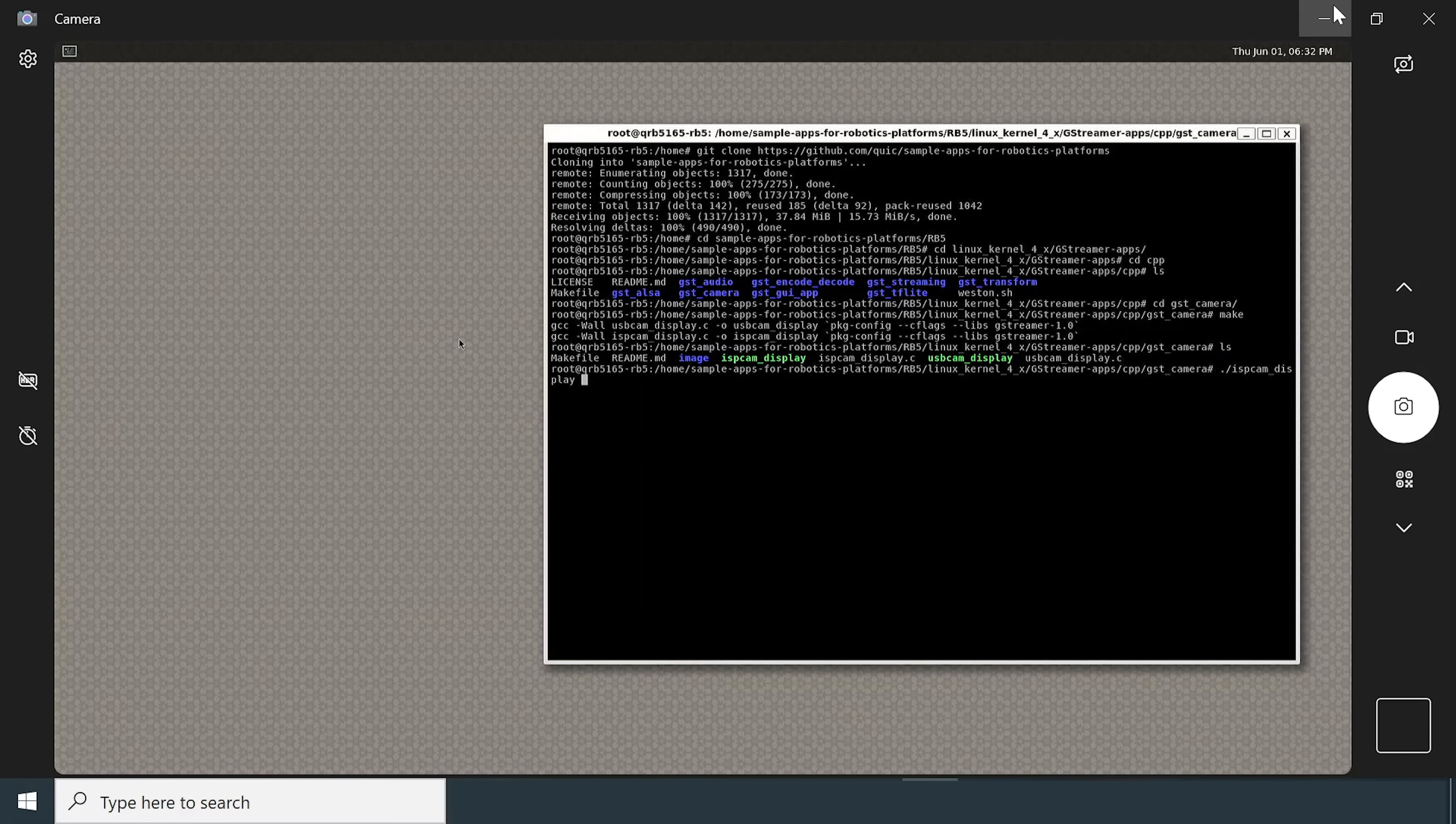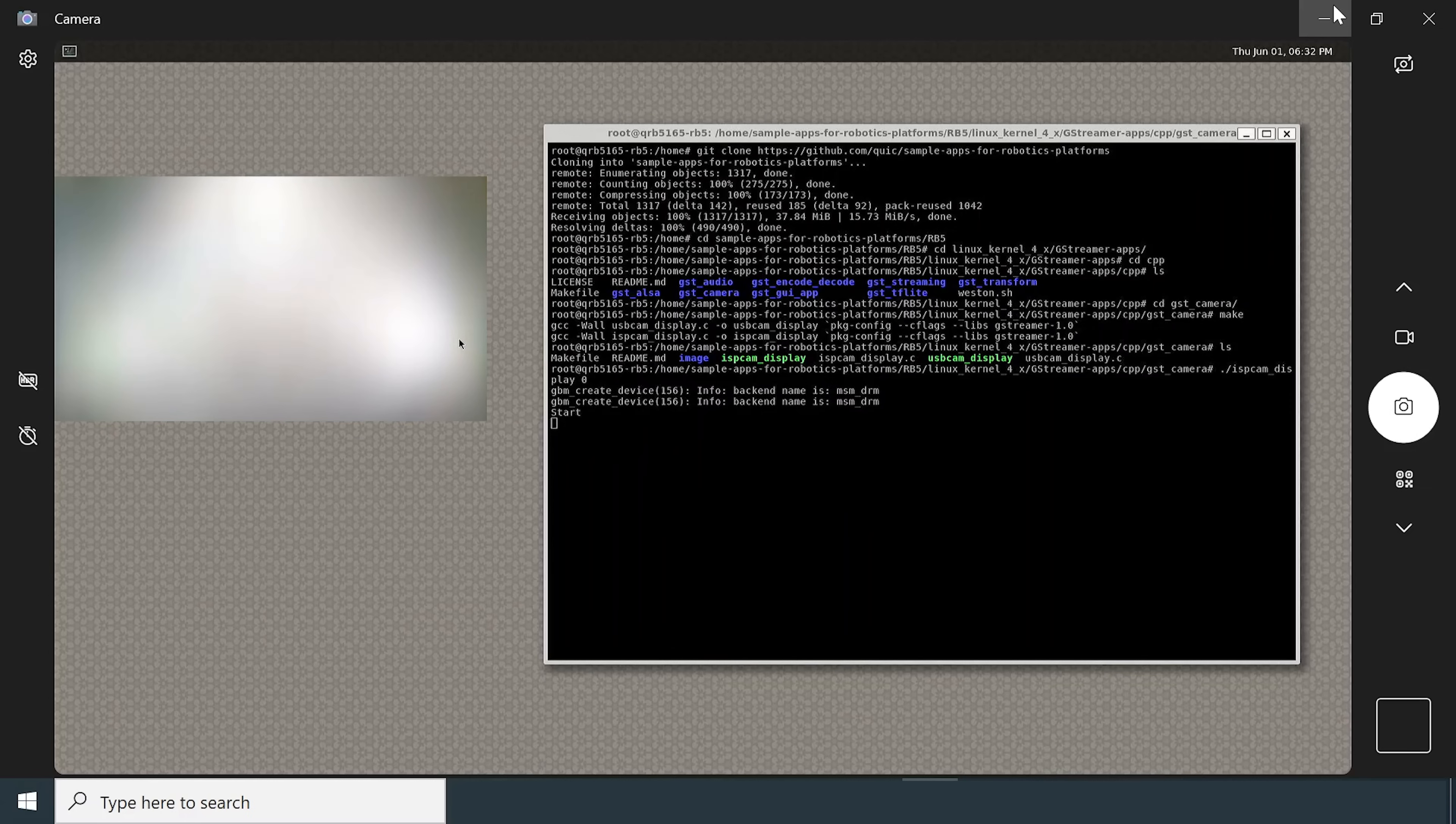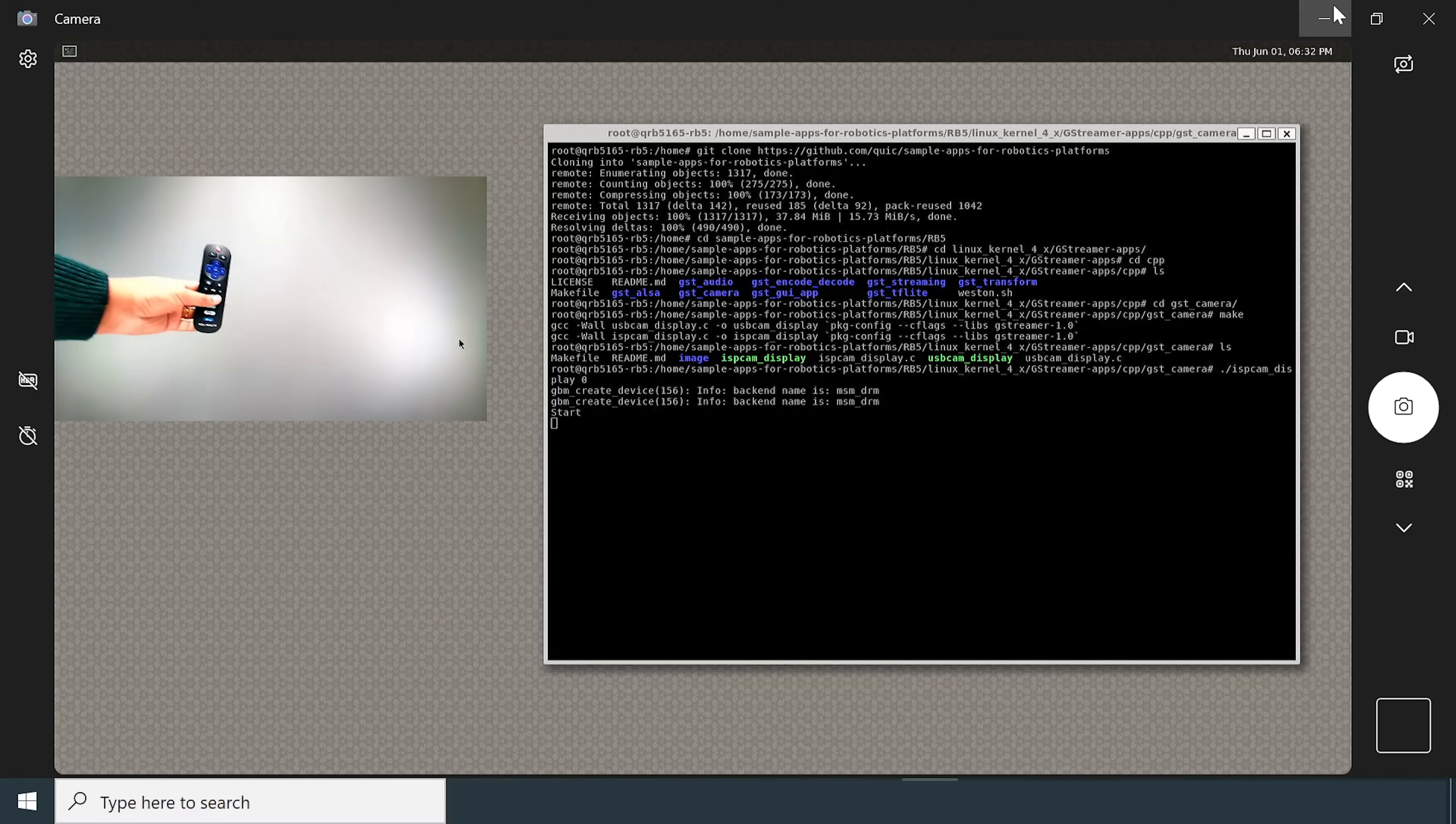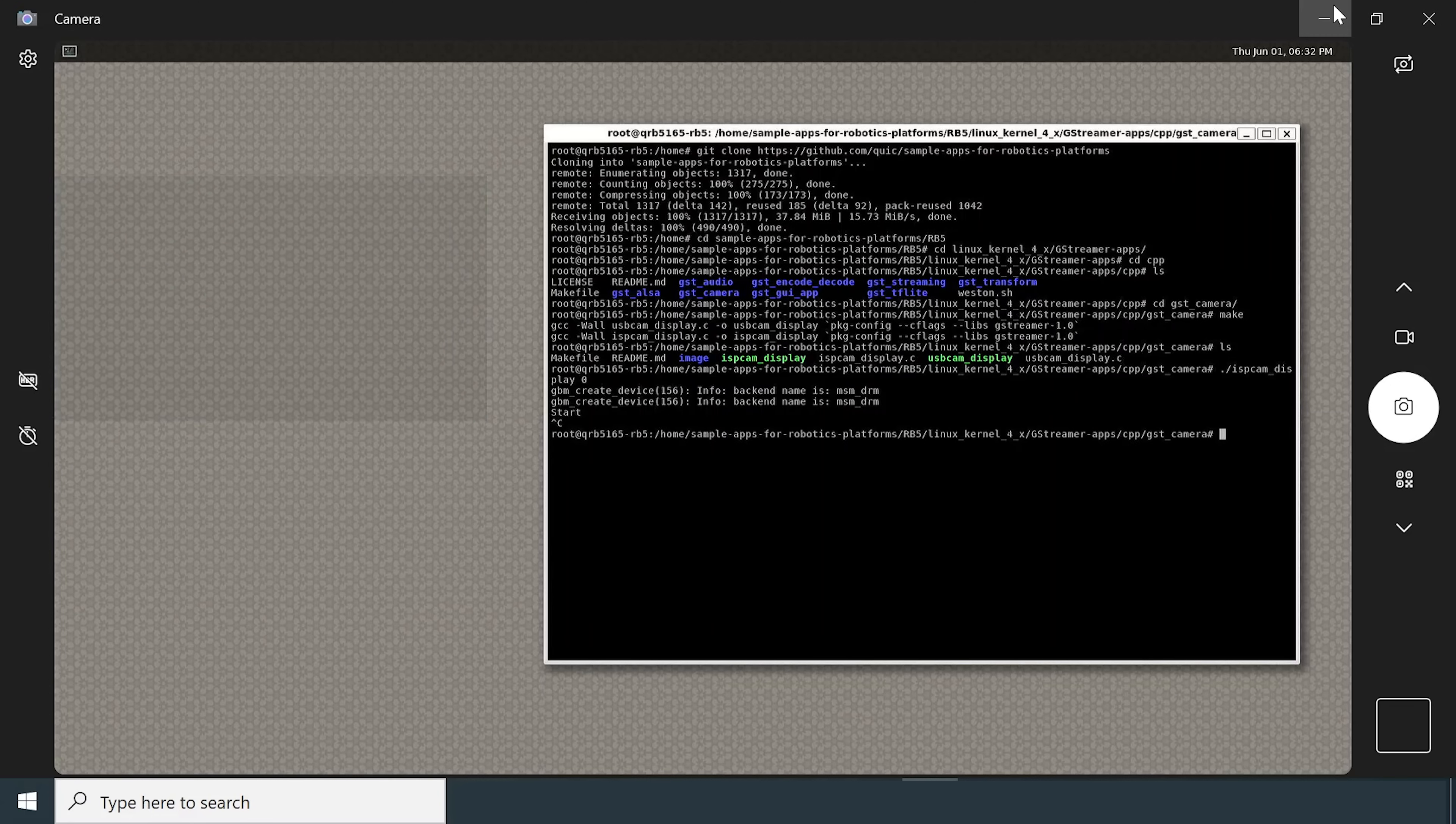The 0 here is the ID for main camera. You can see a window pop-up with the video output from the main camera. To close the app, go back to the western terminal and hit CTRL-C.